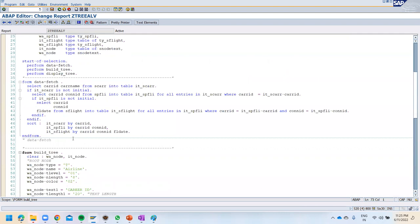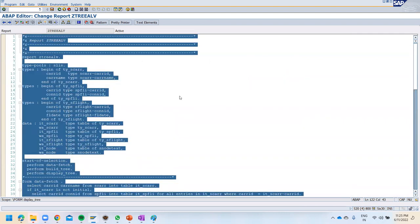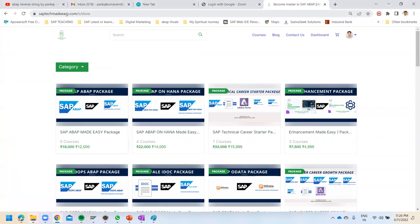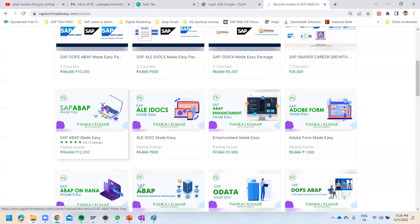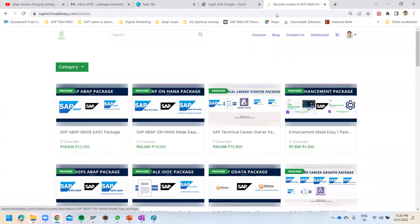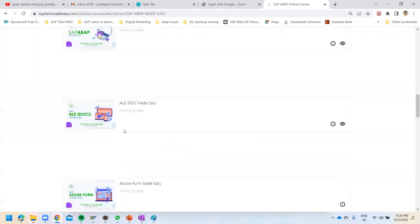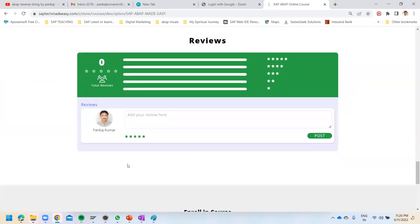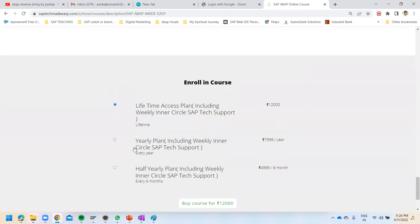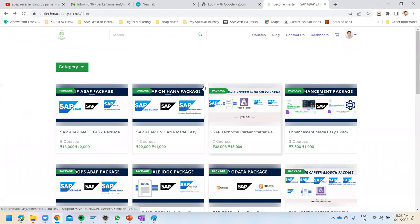Hope you now have a good idea about how to create a tree ALV. All courses — from scratch to advanced — are available at spbmedici.com. You can check out various courses, subscribe and learn. Different package options are available with lifetime access, half-yearly plans, and more. If any course is relevant for you, go ahead and take it. Thank you for watching, bye bye.